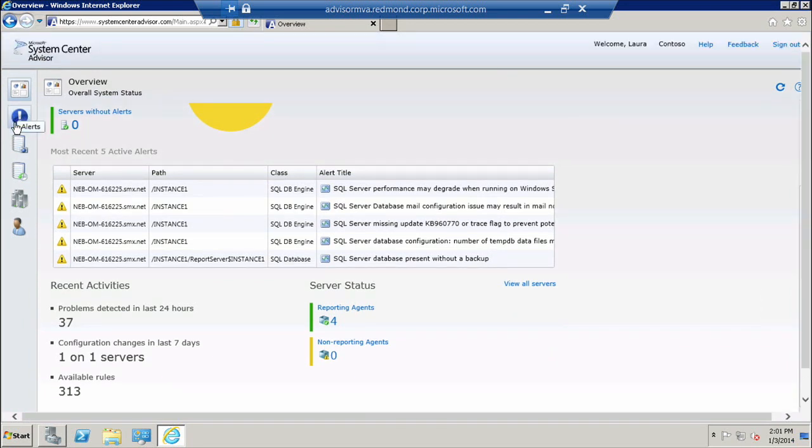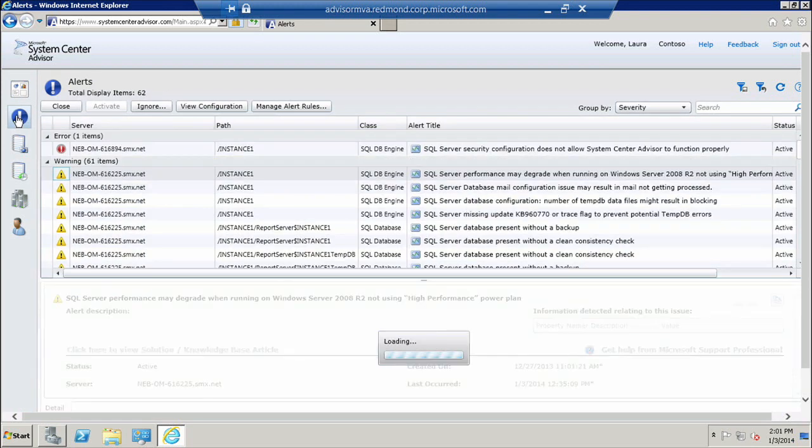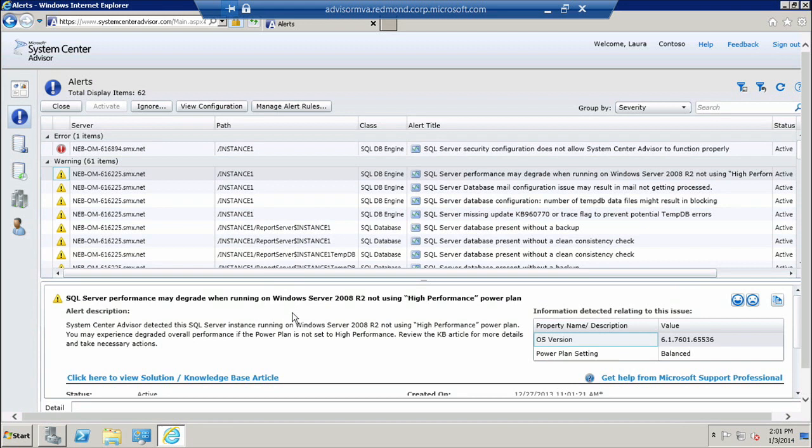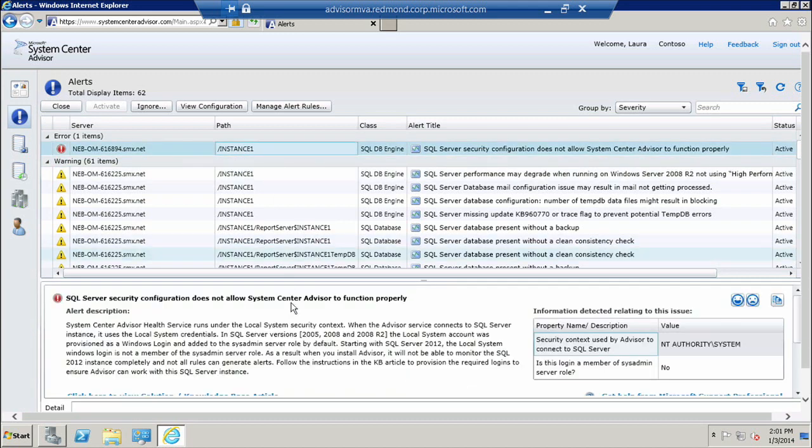So next I'm going to go further down into the Alerts view where I will get all of the alerts that Advisor has surfaced, and I will get detail on each one of these alerts. You can see that I have alerts grouped by severity. I have one that is an error, and it appears that one of my servers is configured incorrectly and Advisor cannot give me all the proper information on it.